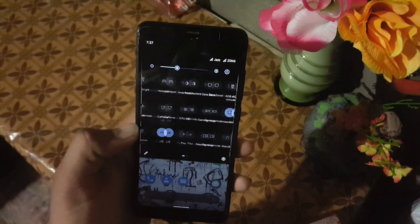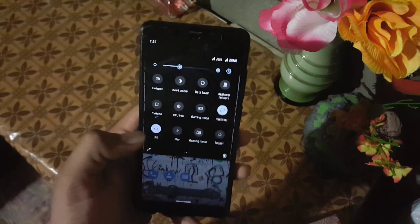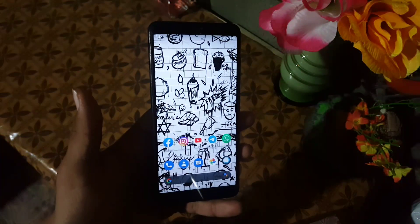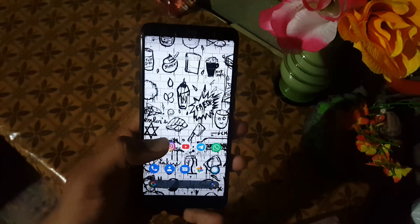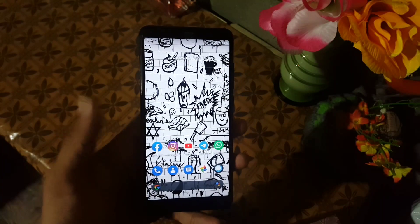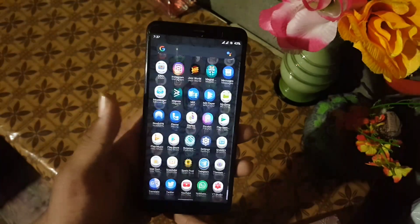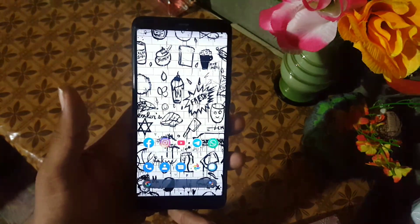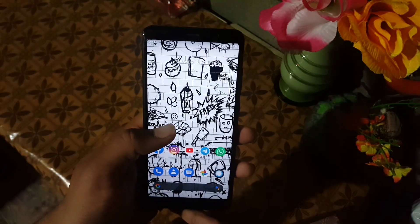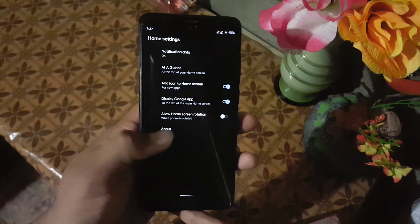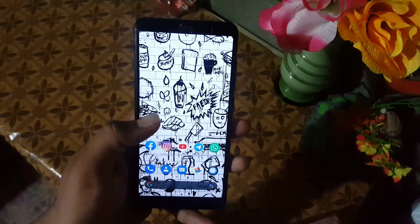HVAC OS is one of my favorite custom ROMs. The performance of this ROM is pretty much good — everything is working fine. In the home screen there is not a single bug or issue. The ROM is lagless and in the home screen we have the Pixel Launcher with some minimal settings.